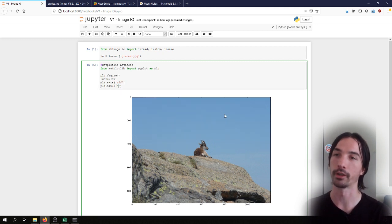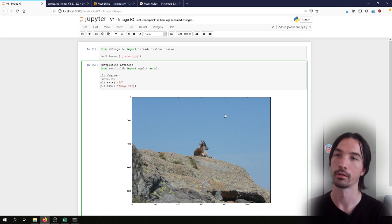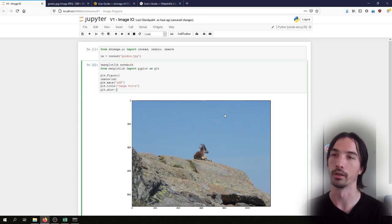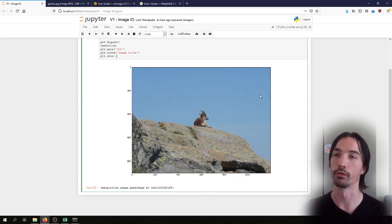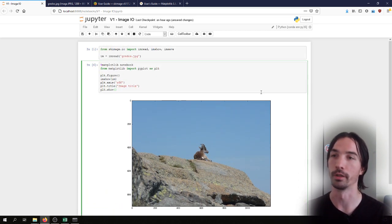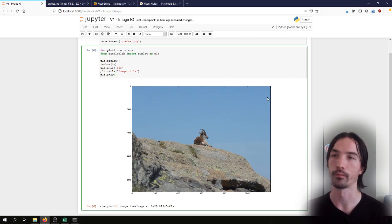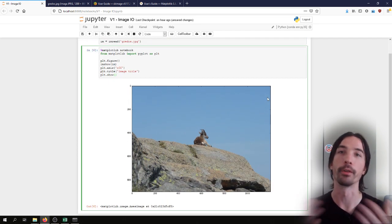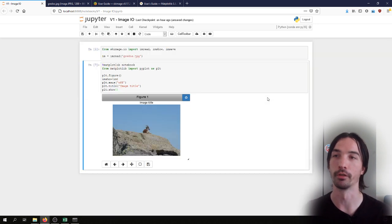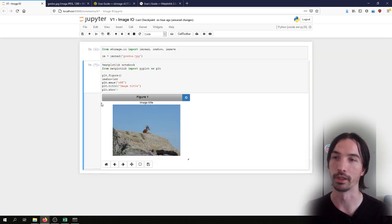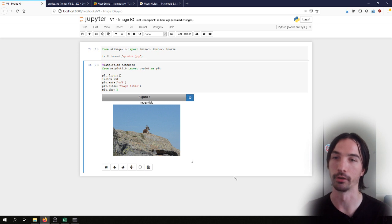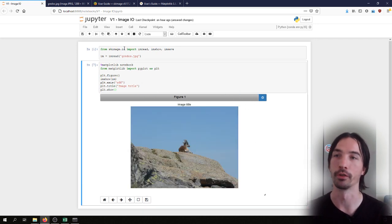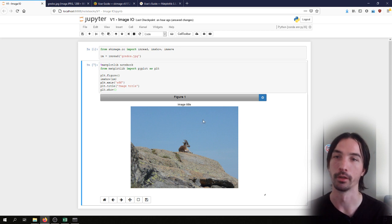We can add a title, and we can explicitly also call the plt.show method to say that we are finished with this figure, that we can display it now on the screen. If we do that we can see that we have removed the axis and added the title.